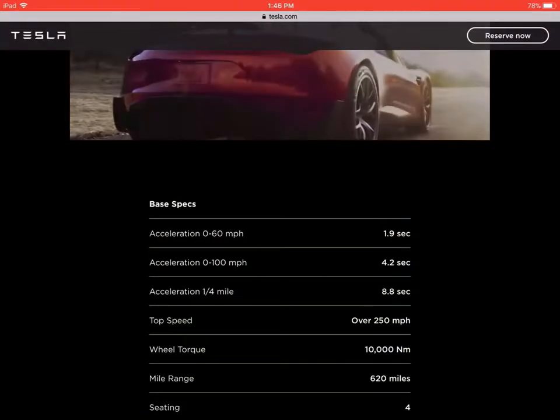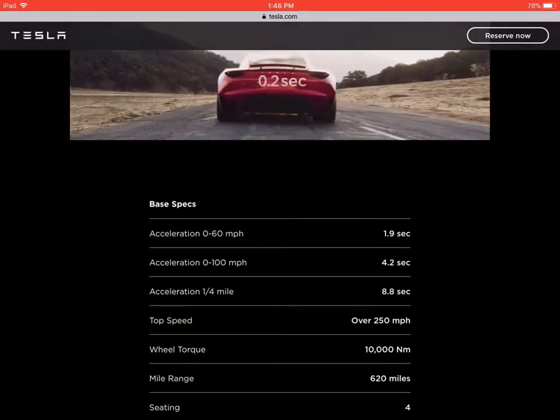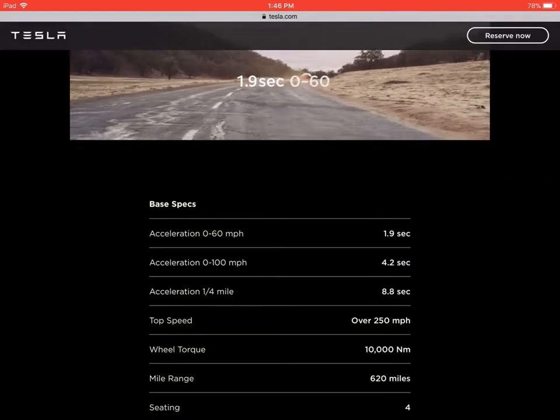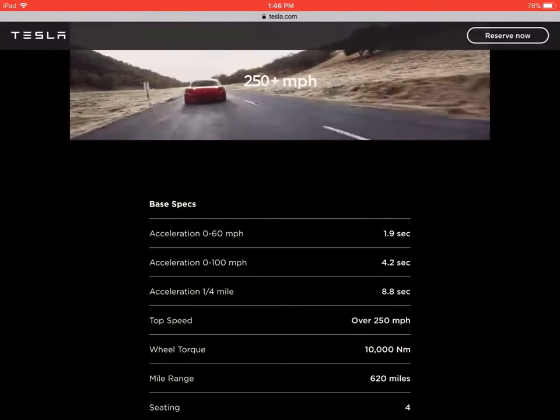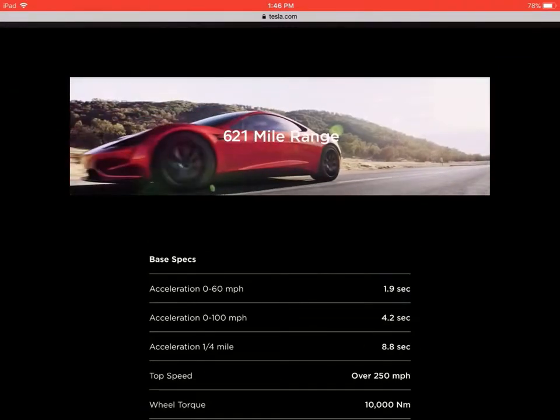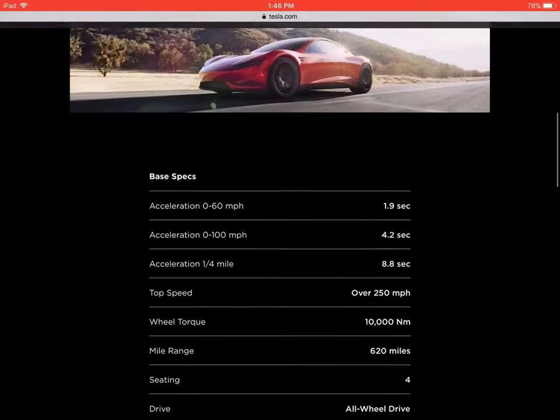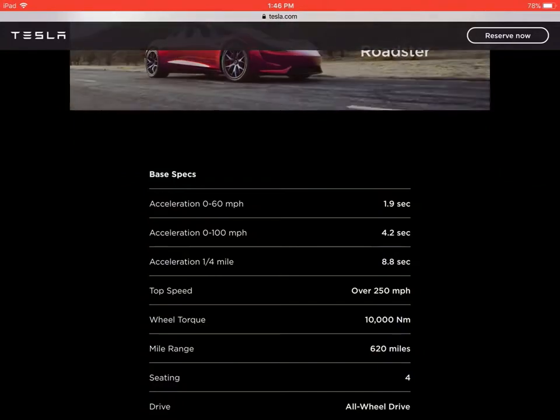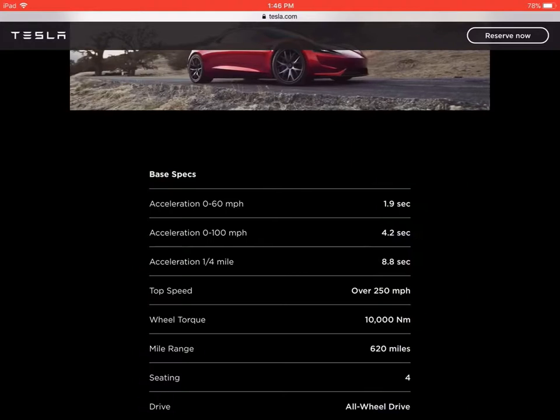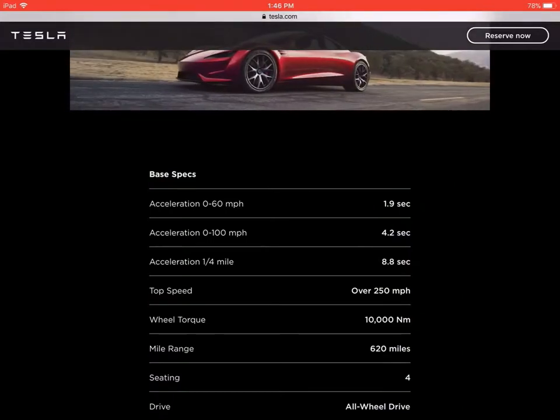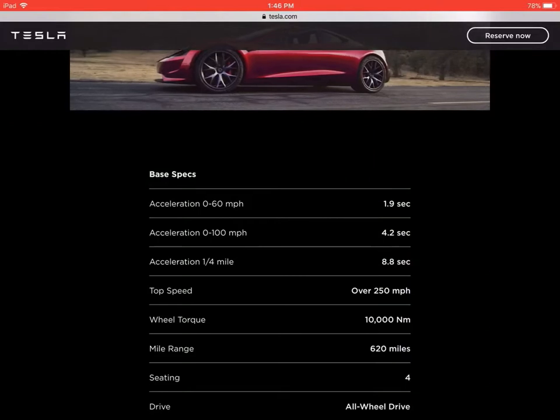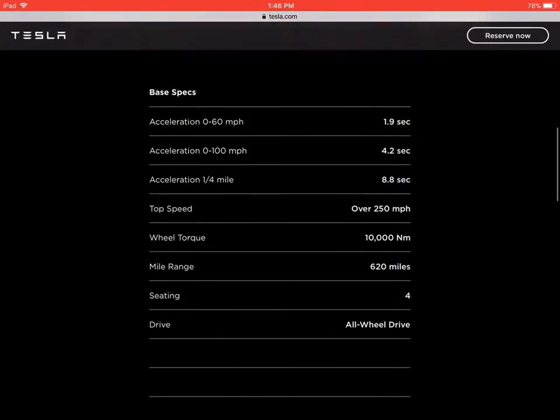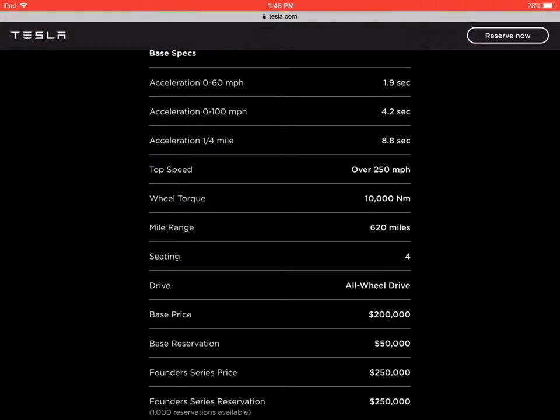Acceleration: 0 to 60 in 1.9 seconds, 0 to 104 in 4.2 seconds. Don't get it wrong, it's not kilometers, it's miles per hour. The Porsche uses kilometers, so don't get messed up. Currently, the fastest car in the world is the Bugatti, and Tesla beat that by 0.3 seconds. It's going to have all-wheel drive. The base price is $200,000, reservations $50,000, and the Founders Series price is $250,000.